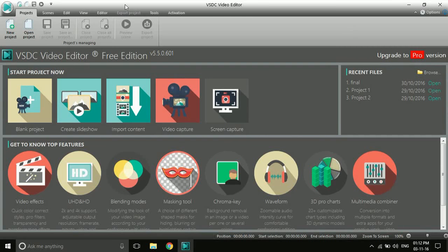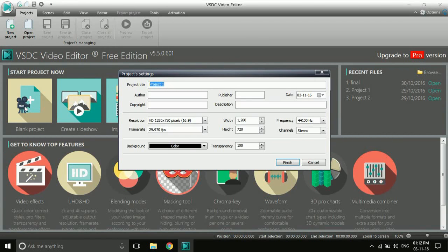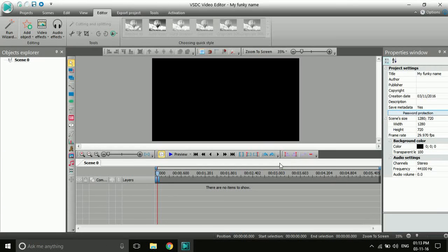Once you open VSDC, click on 'Blank' to create a new project. Give the project a name — I'll call mine 'my funky name' — then click Finish. This interface will open.